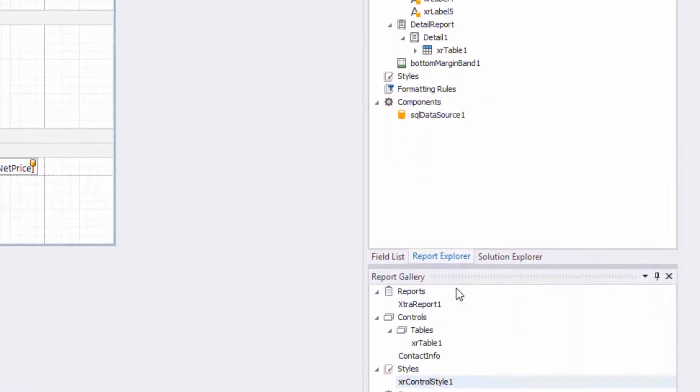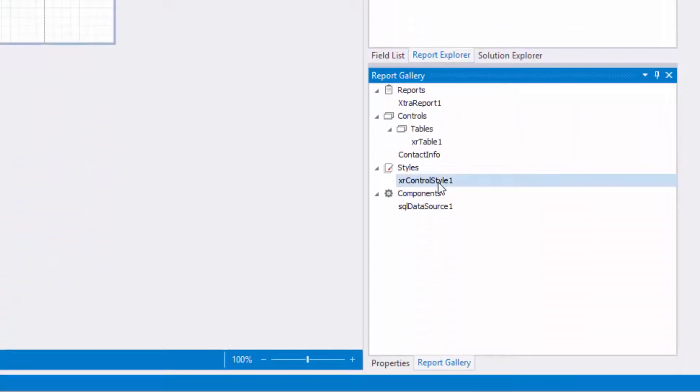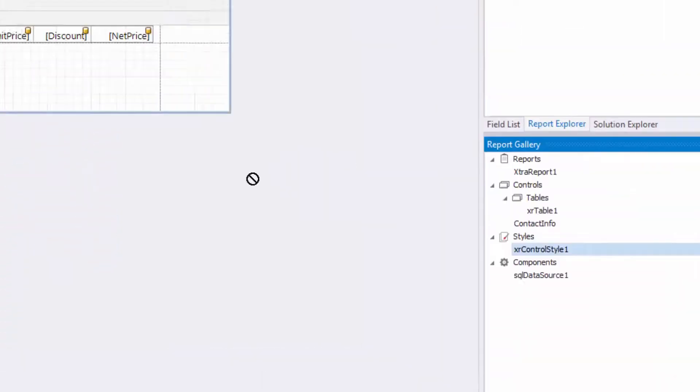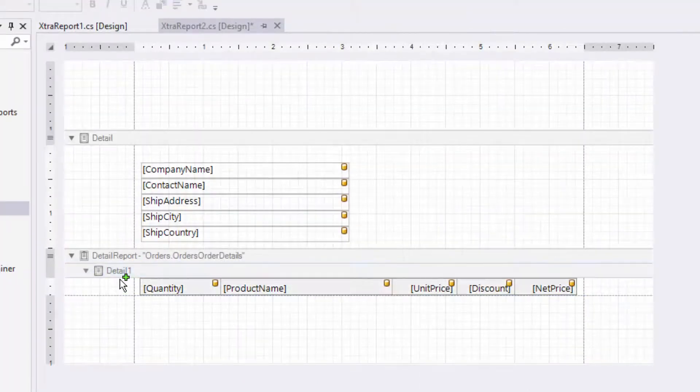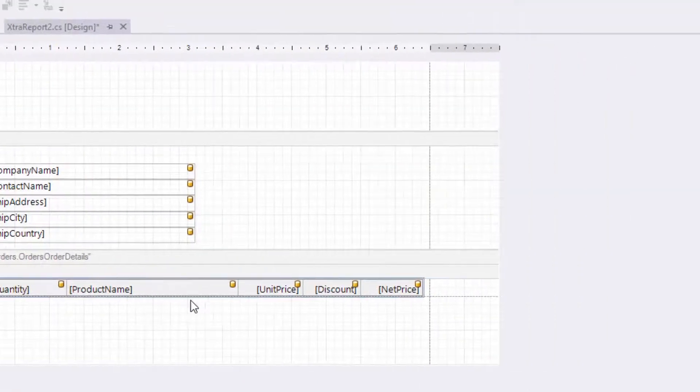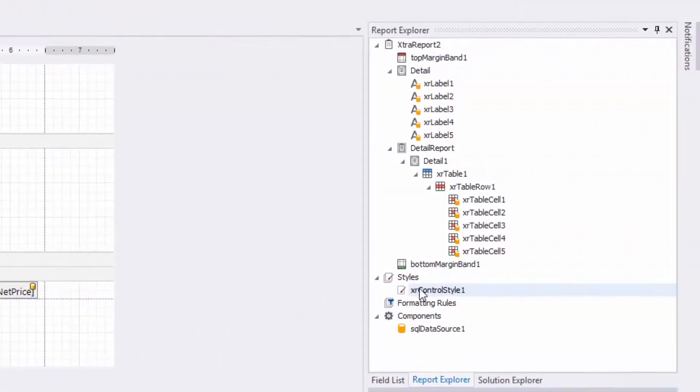Another way is to directly apply a style to a report element using drag and drop. This also adds the selected style to the report style sheet if it does not already contain this style.